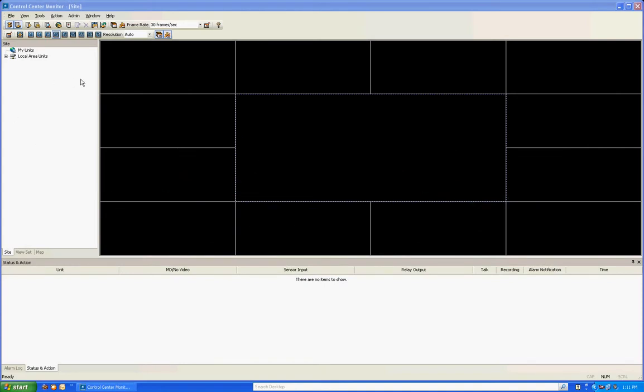If this is your first time opening up Control Center Software, you're not going to have any DVRs added to your software, so I'm going to teach you how to do that. There are a couple ways to add a DVR into your software. The first and most common way is to add it on a computer that's on the same local network as the DVR, which means the DVR is located in the same building sitting in the same computer network.